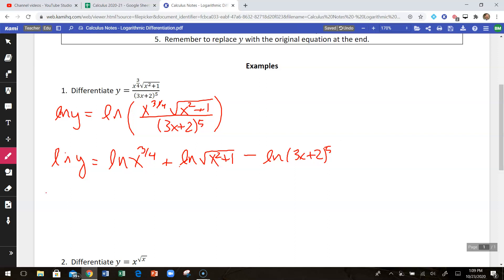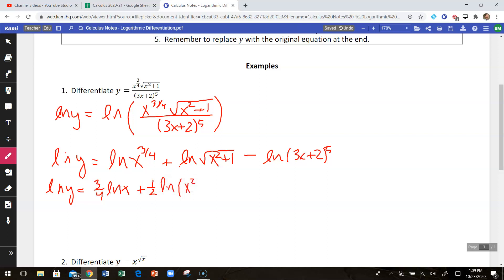Going a little further, we can bring the exponents down out front. So we have three-fourths times the natural log of x, plus one-half — that's the square root as an exponent — so one-half times the natural log of x squared plus 1, minus 5 times the natural log of 3x plus 2.